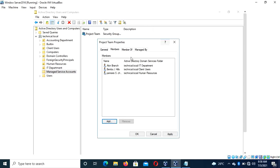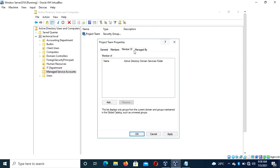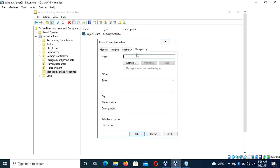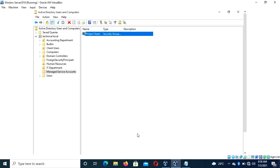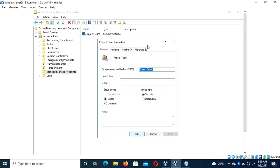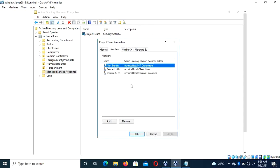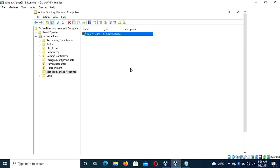You can also move users to any other project team that is different from this one. You can create any number of project groups in order to manage users effectively. Once that is done, click Apply, then click OK. You have added the users into the group. You can see the members have been successfully added.